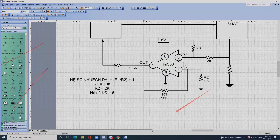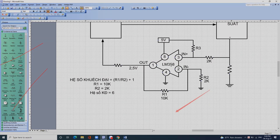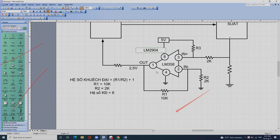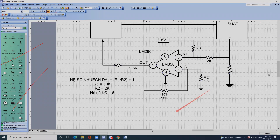Con này người ta gọi là LM358 hoặc là LM2904. LM358 là cái họ nó khuếch đại về biên độ. Hai con LM358 và LM2904 tương đương với nhau, thay được sang cho nhau.